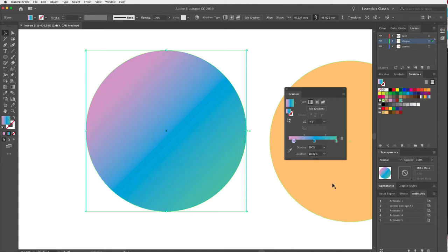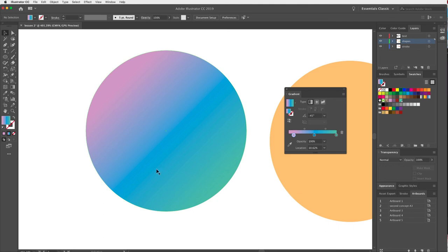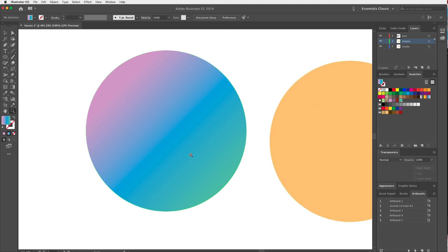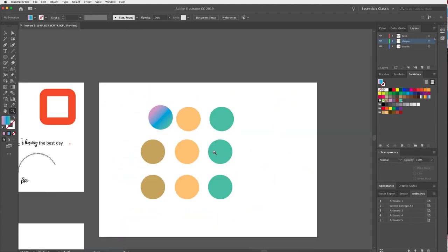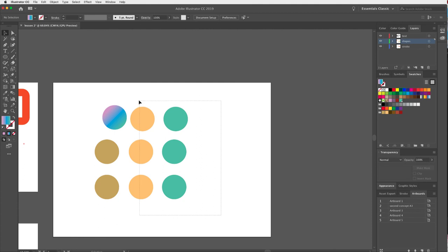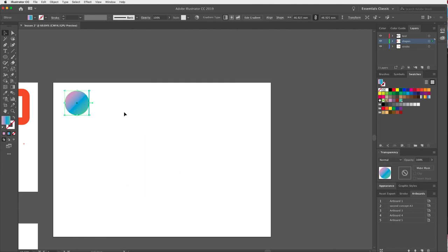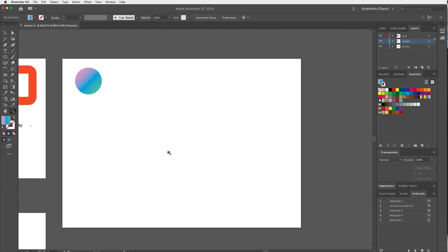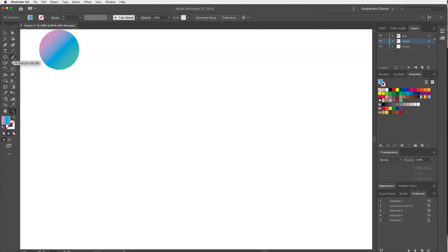Now there's just one more thing I'd like to show you in this tutorial. Within the Brush tool in the Tools panel — if I hold it down, I also see the Blob Brush tool. I like to think of the Brush tool as creating strokes, and the Blob Brush as creating shapes. We'll start with the Paintbrush tool — I'm just drawing lines with my mouse, though a Wacom tablet works really well for this.